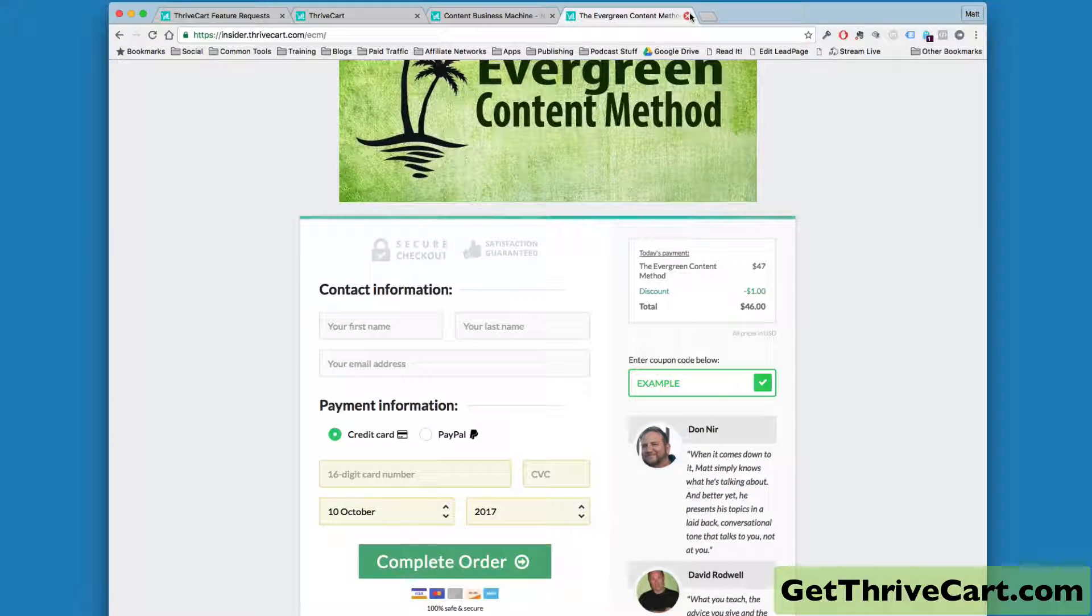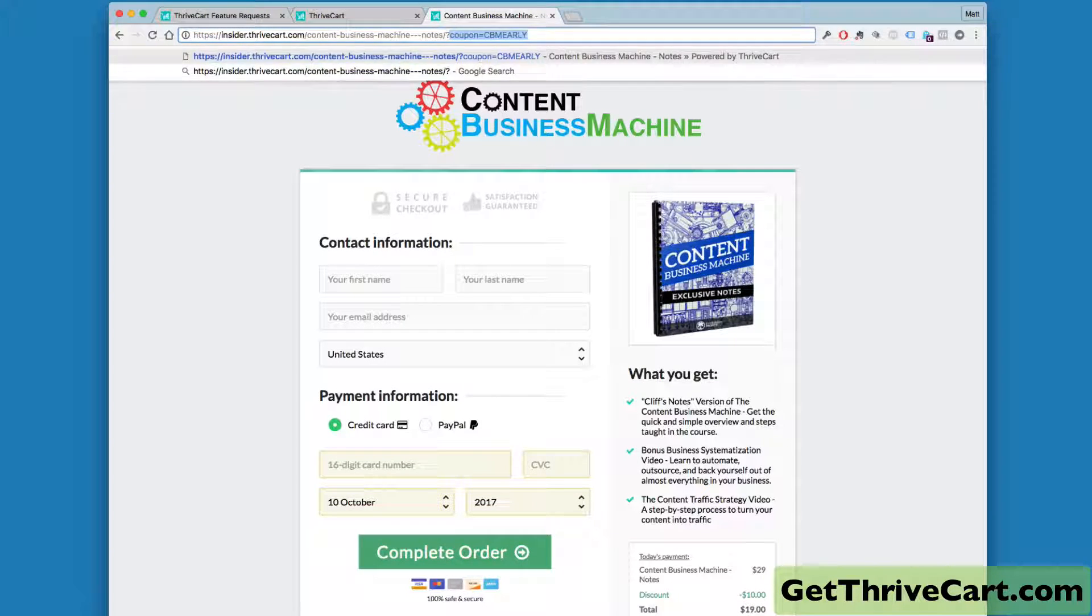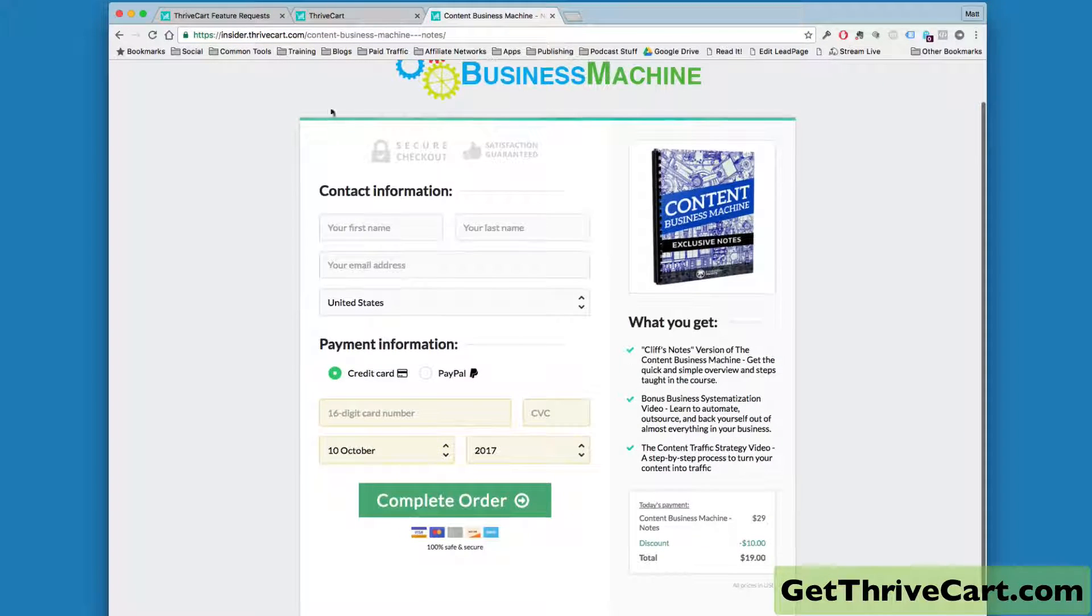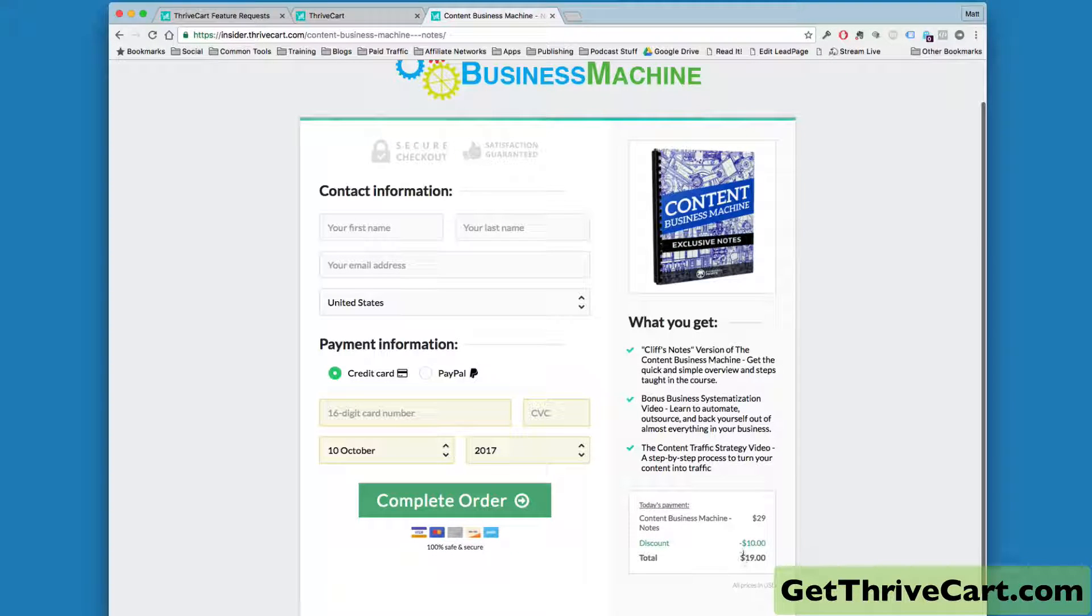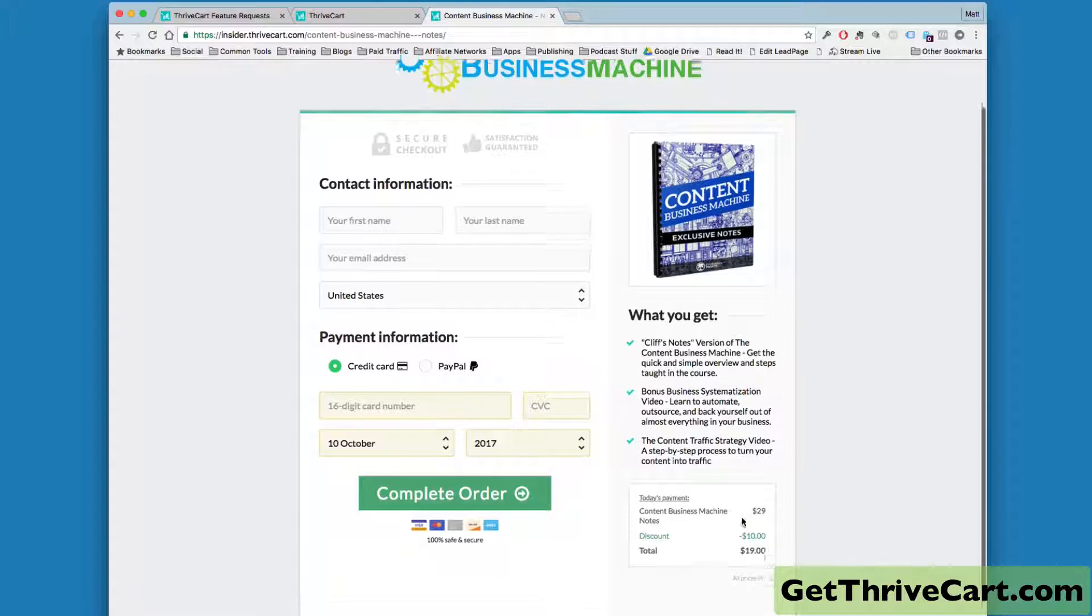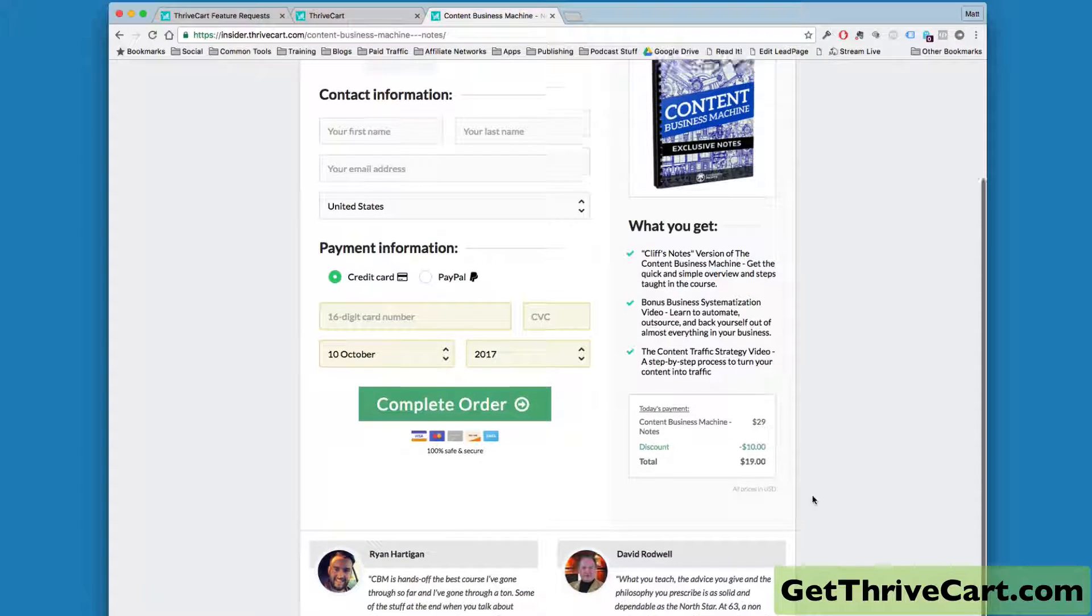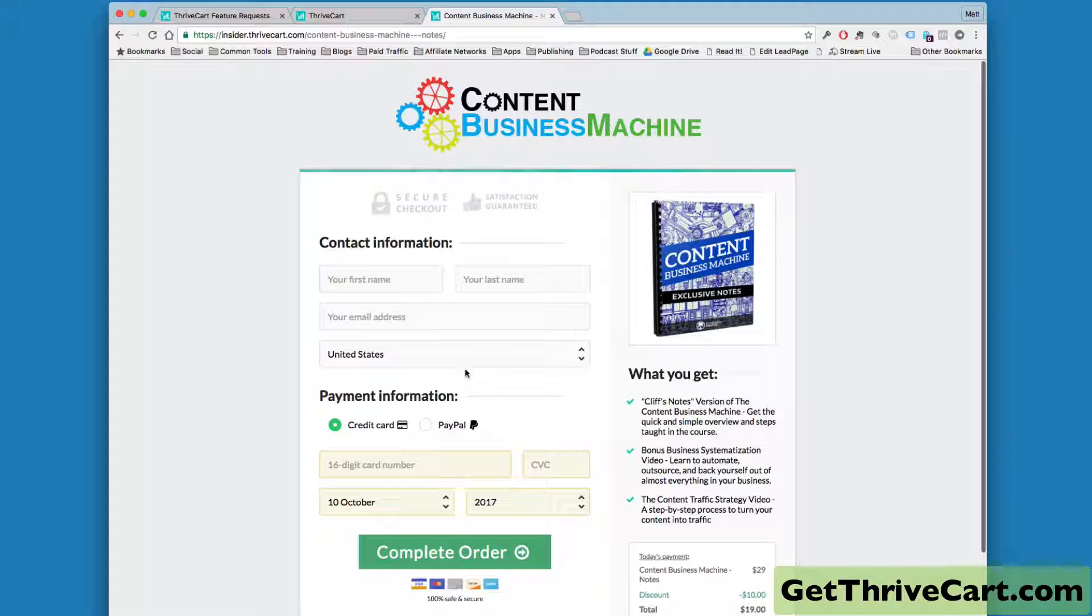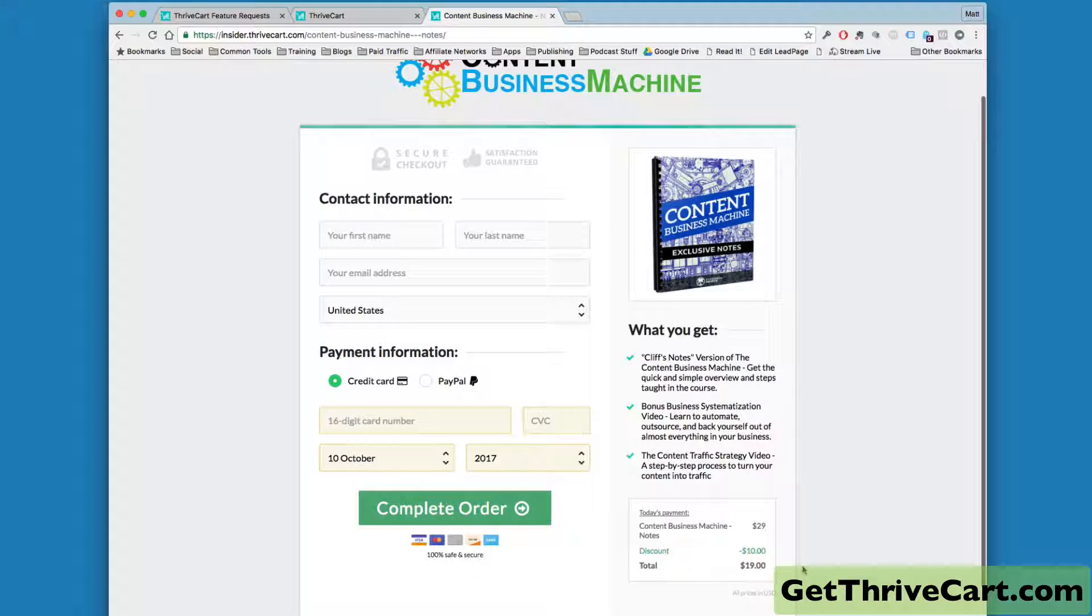Now, I did kind of find a way around this. You can see if I go to this page here, I threw a coupon code into the URL, and you can see it's discounted by $10, making it $29 down to $19, but the coupon box is gone. It's nowhere in sight. So I did figure out a little workaround to hide the coupon box.